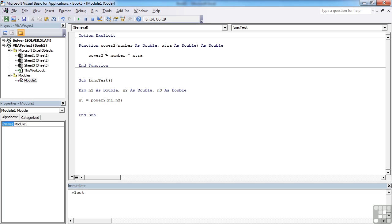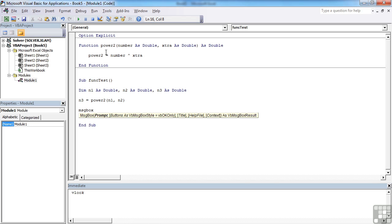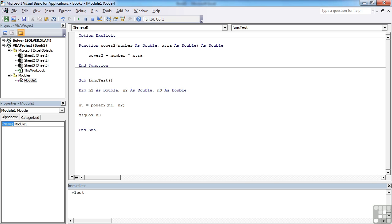And then just for the moment, because we're doing it all the way through, we'll message box our result. We'll message box n3. The only thing missing here is my declaration of the values for n1 and n2. So let's say n1 equals 2 and n2 equals 3.